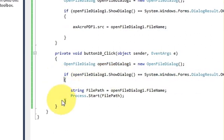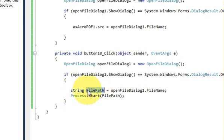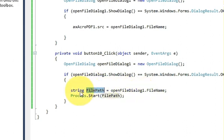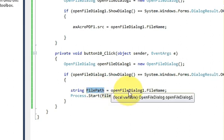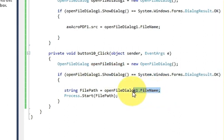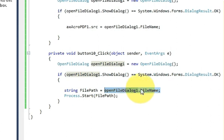Then in your if condition you will write string in which I will copy the path of the selected file. So write string your variable name file path equals open file dialog which is this variable dot file name. So what this will do is it will copy the path of the file which you will select from your open file dialog and it will place it into this string variable.